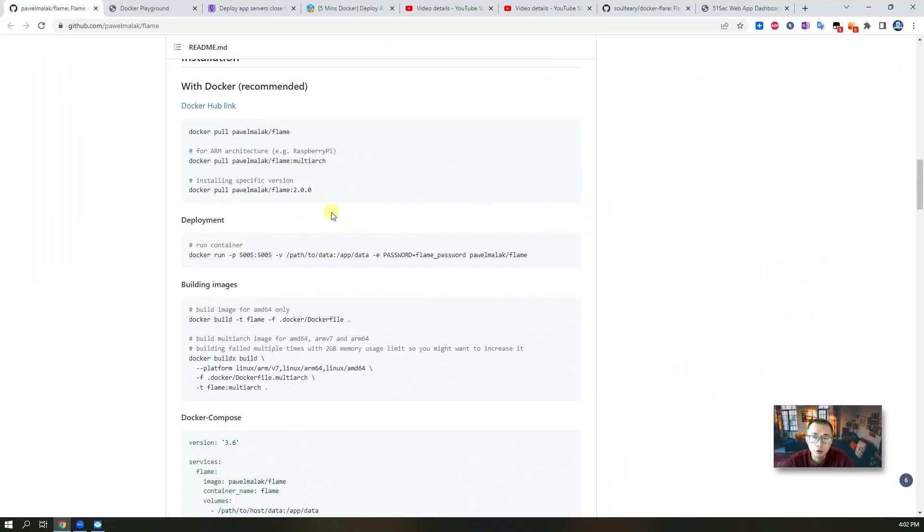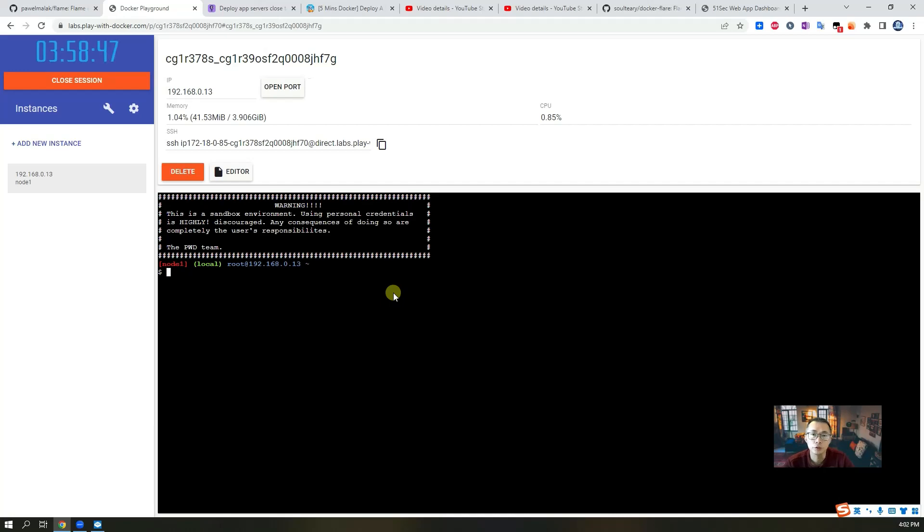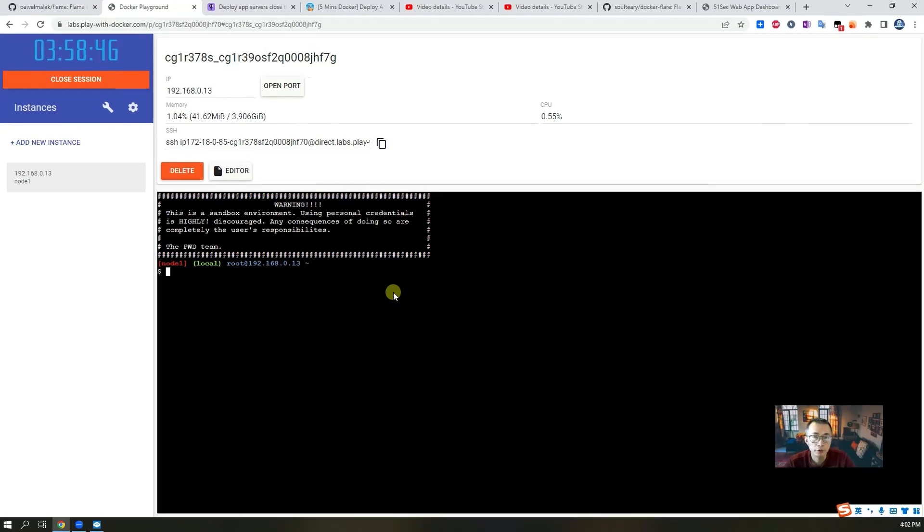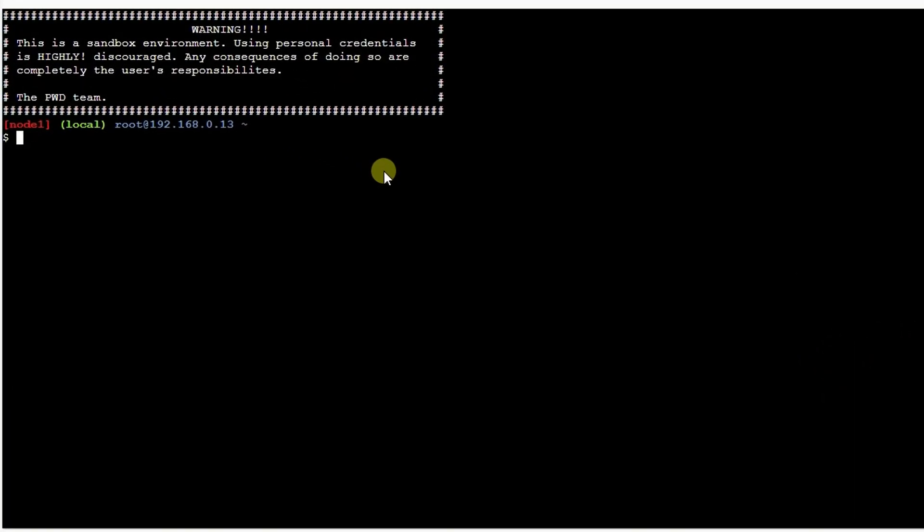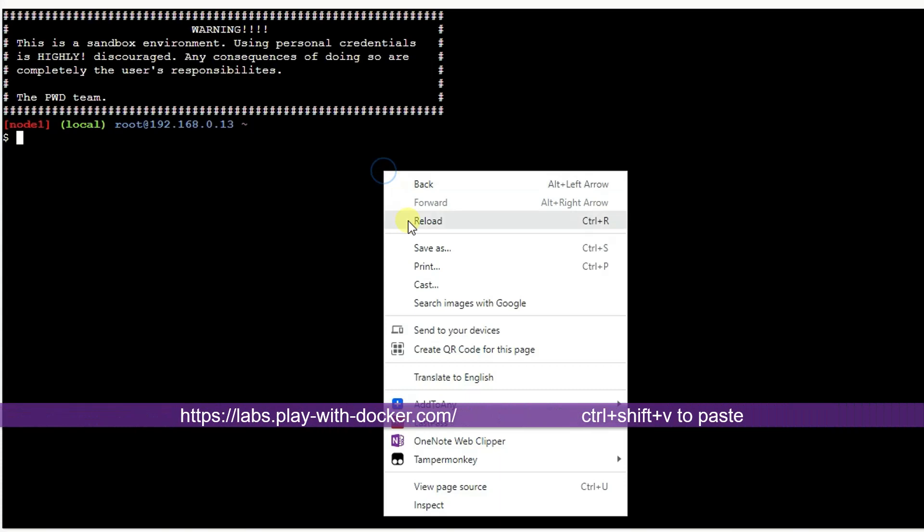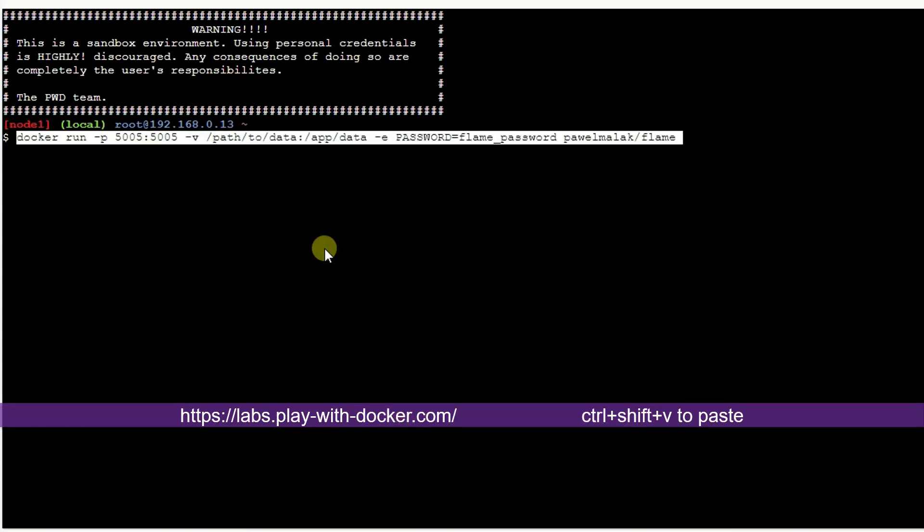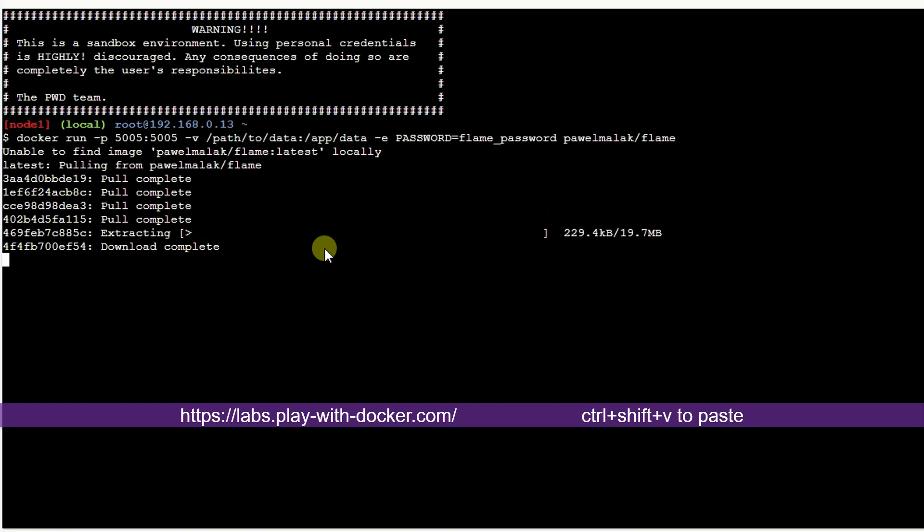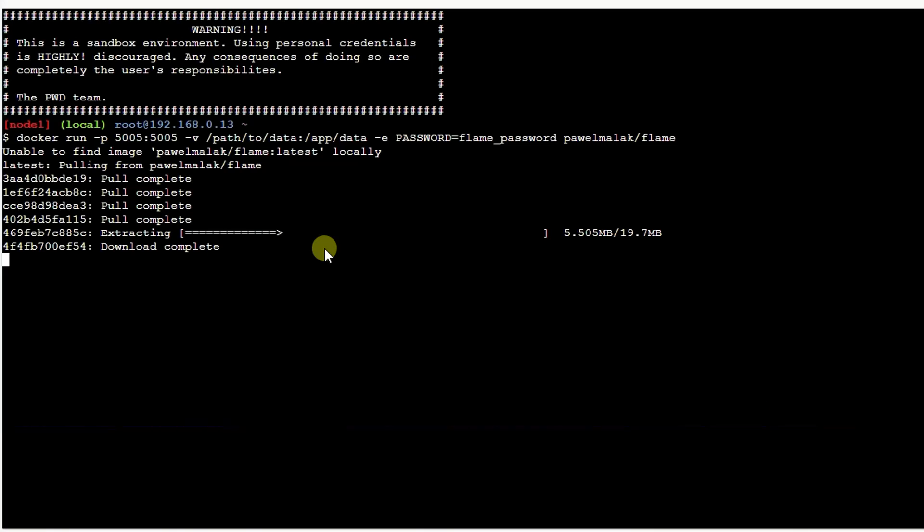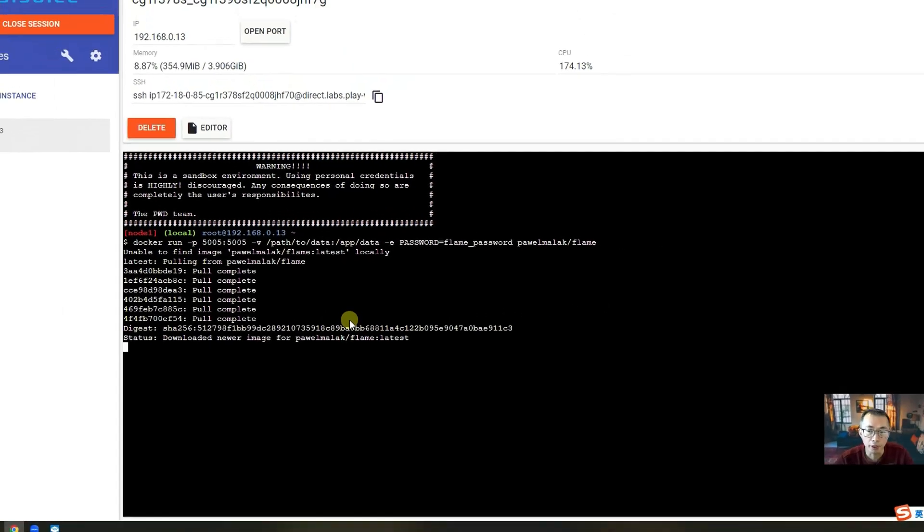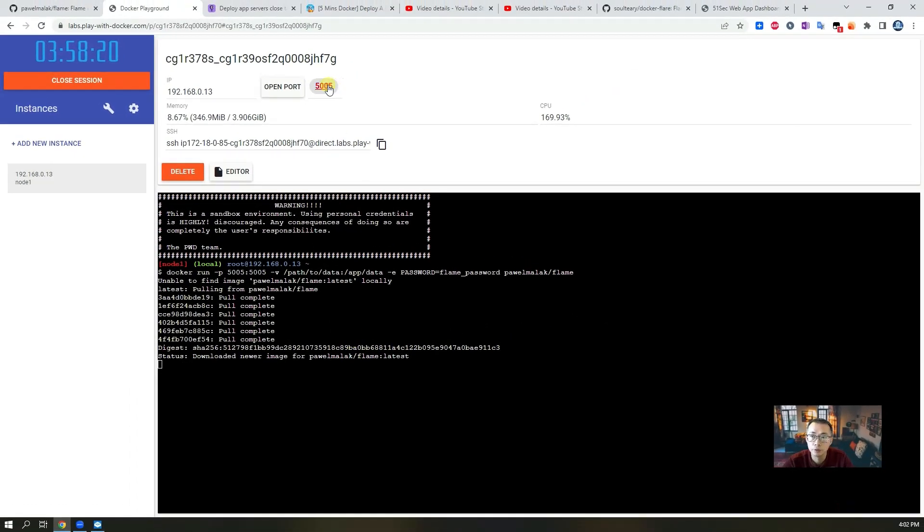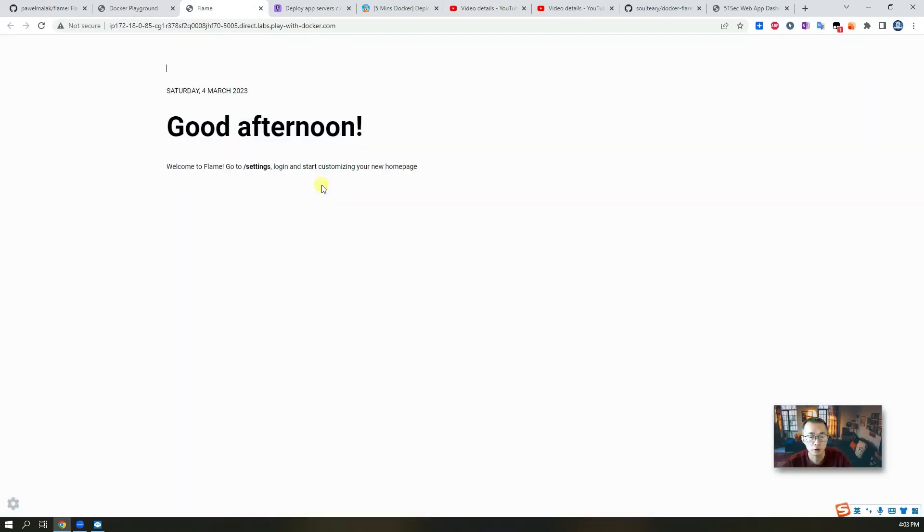Using Docker to deploy this kind of project is easiest way to do, just one command, and you can paste it into Docker playground playwithdocker.com and you should be able to see the result right away. So that's a very good way before you start thinking about deploying into your own VPS since you can test the function from playwithdocker. It's fast and easy and right away you can see the result.